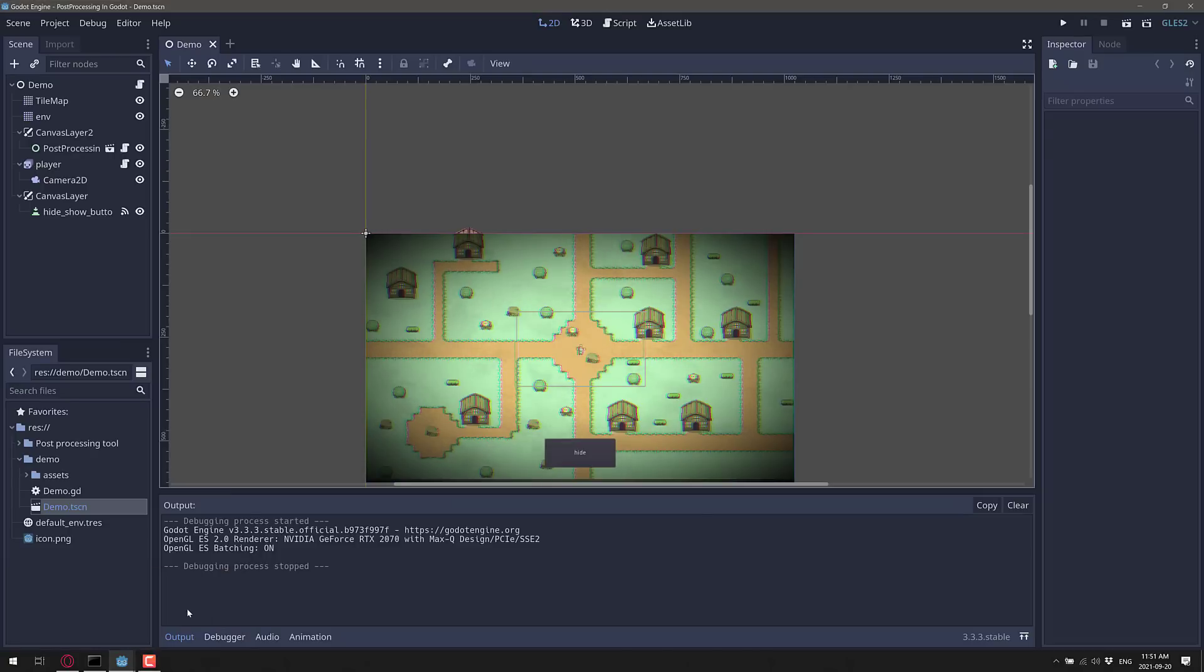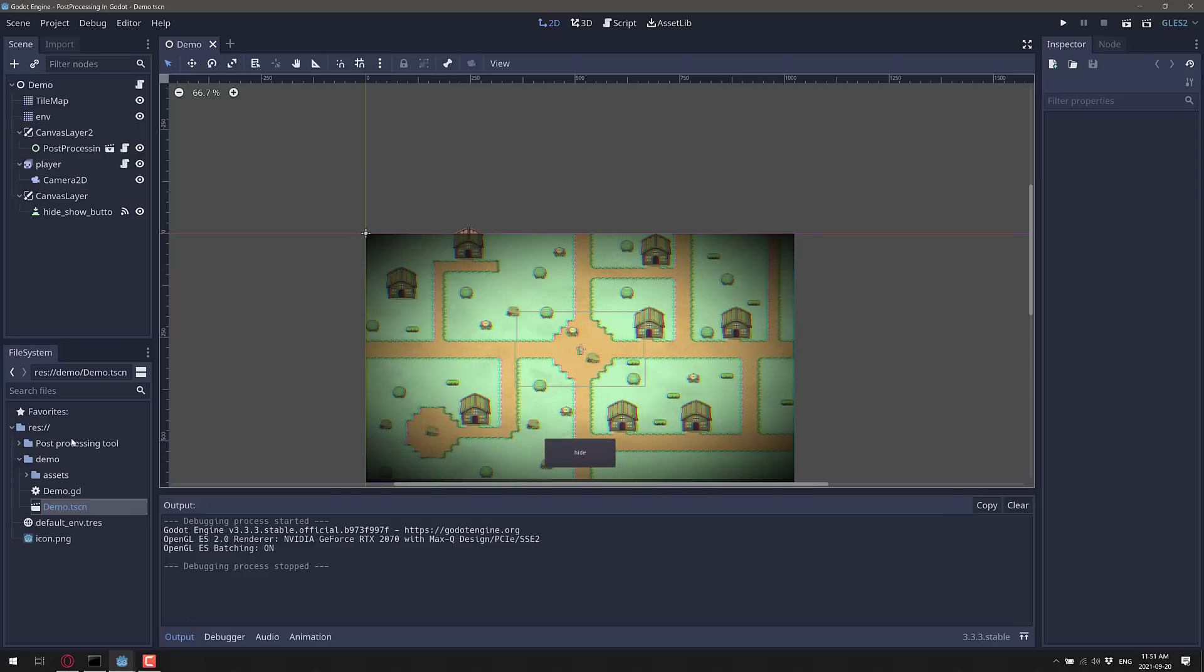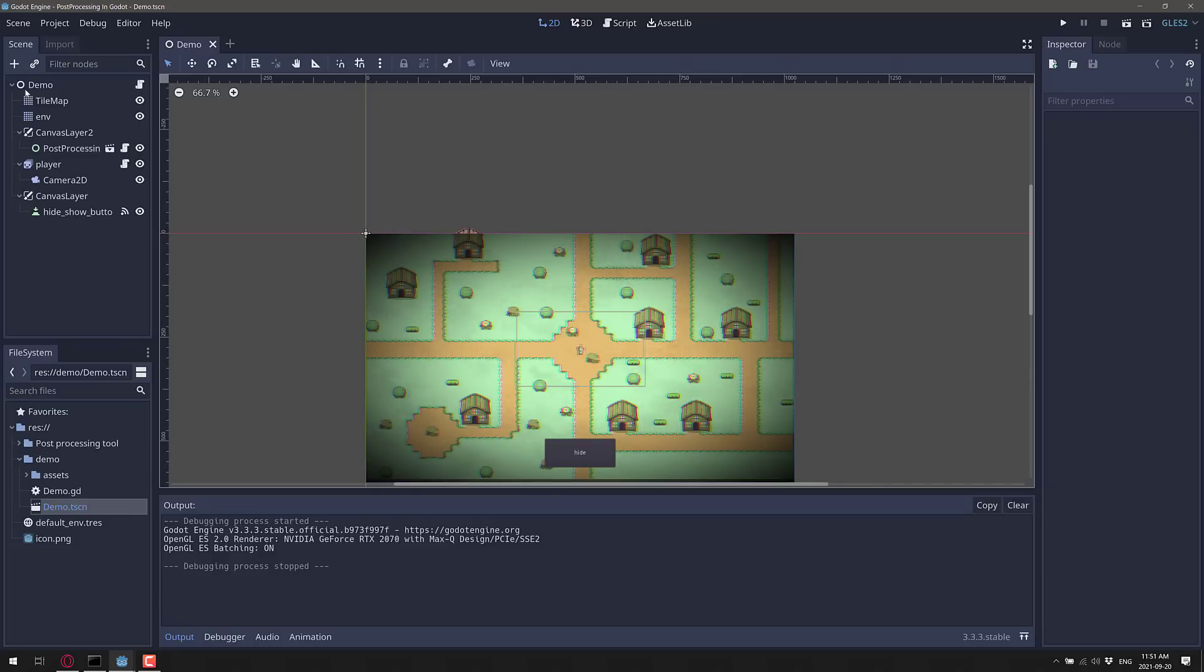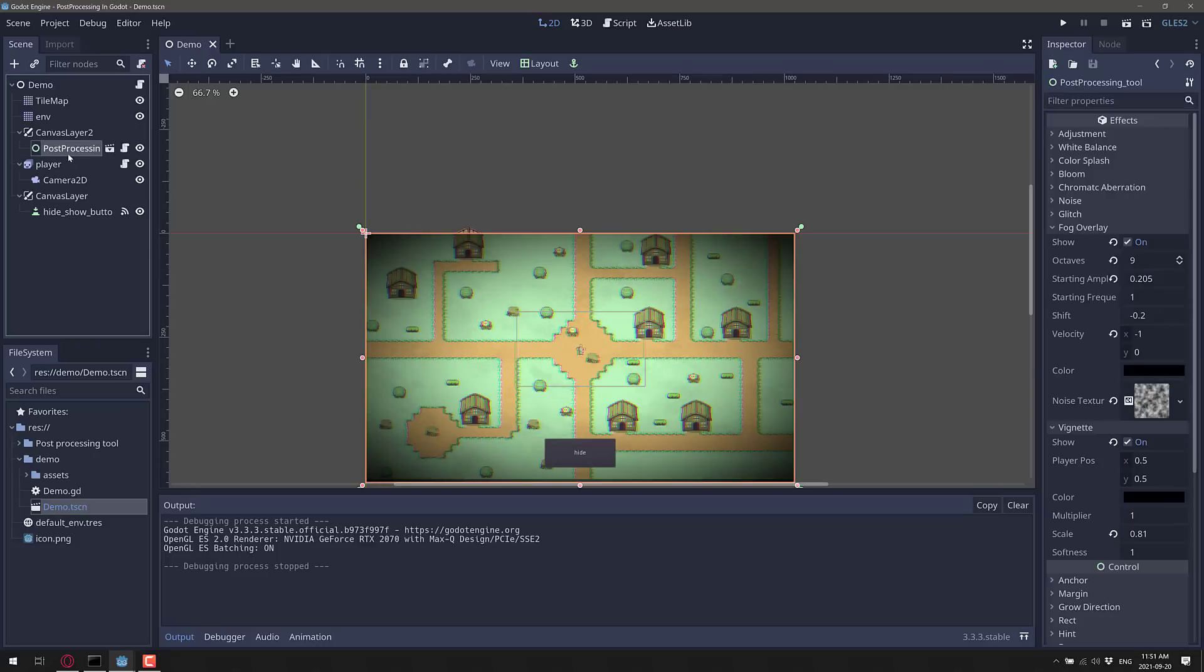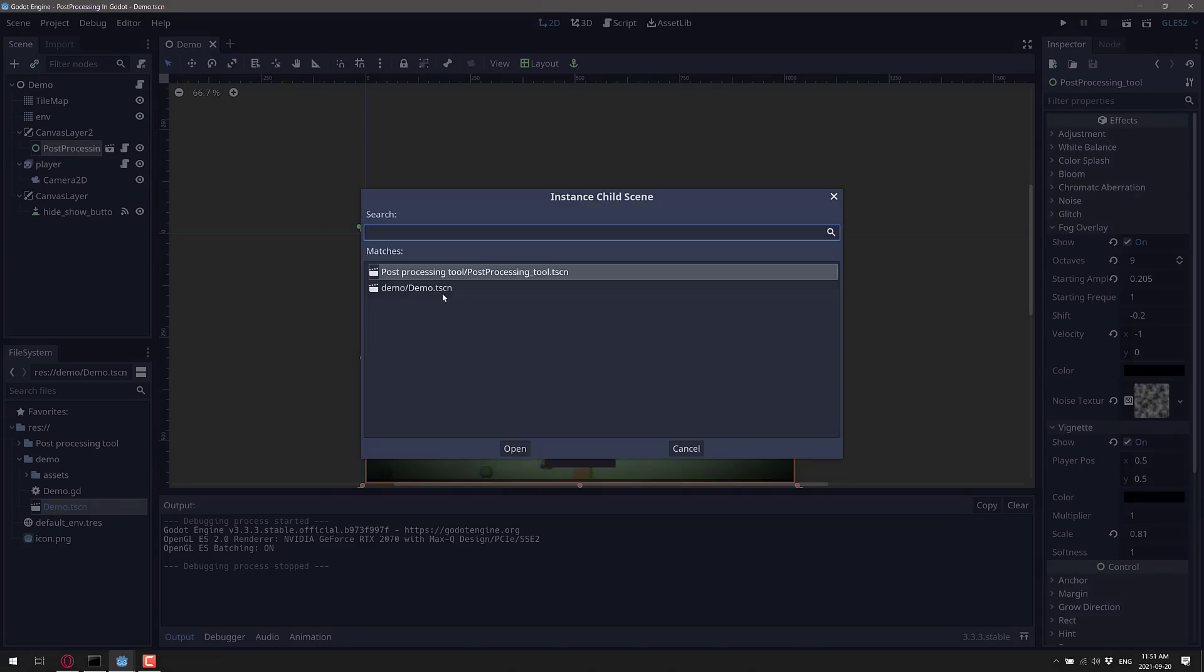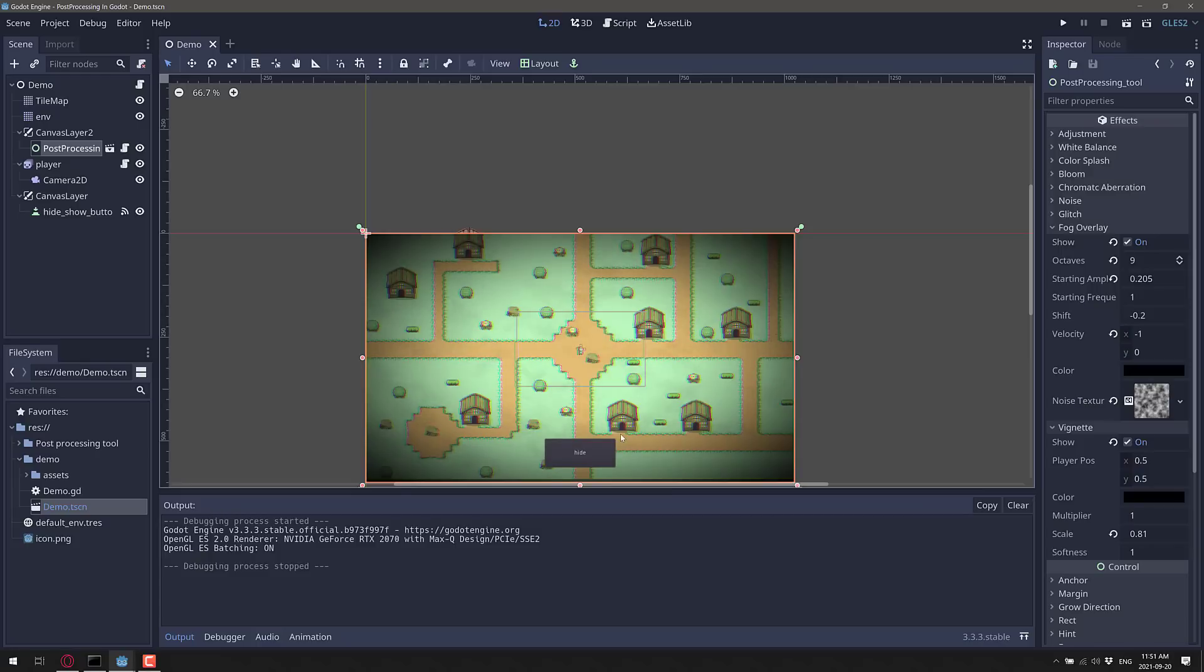So in order to get started with this, super simple. Basically, just pull down the repository from GitHub. I will have that in the linked article down below. And then what you're going to want to do is just copy the post-processing tool into your project's folder. And that's it. Then you instantiate one under a control node, like this guy right here. Basically, this is just an instance of post-processing tool. And then it will do its thing.